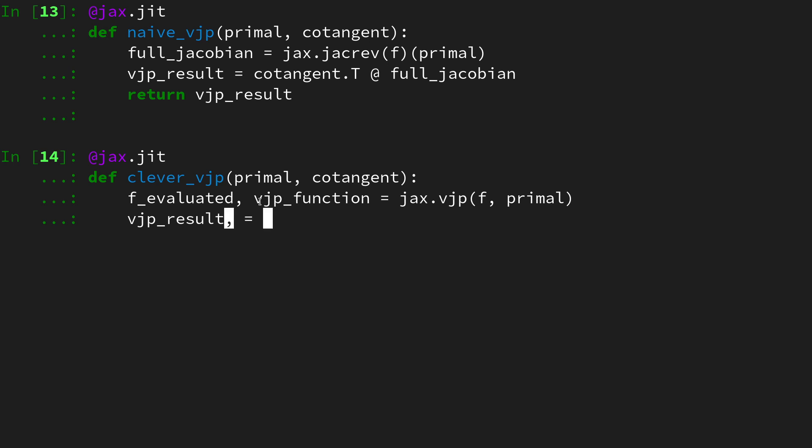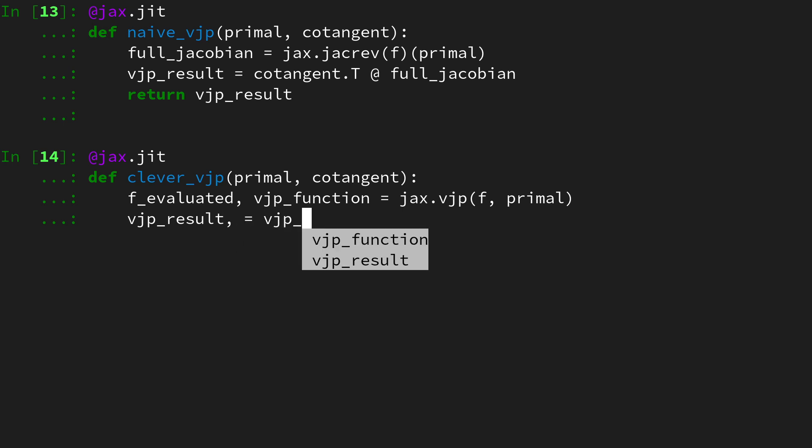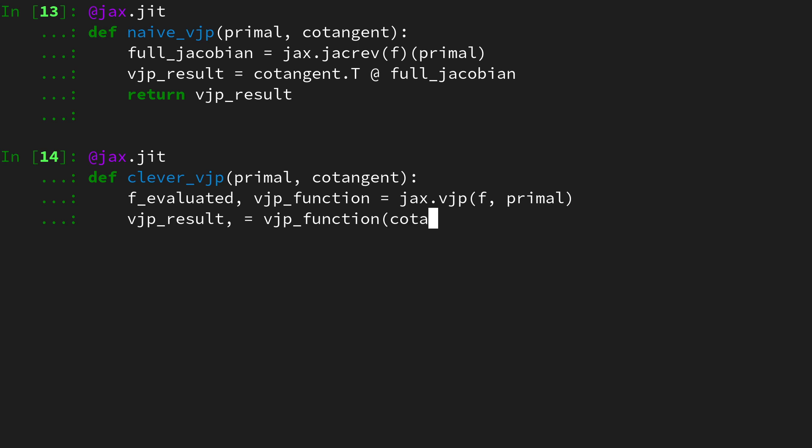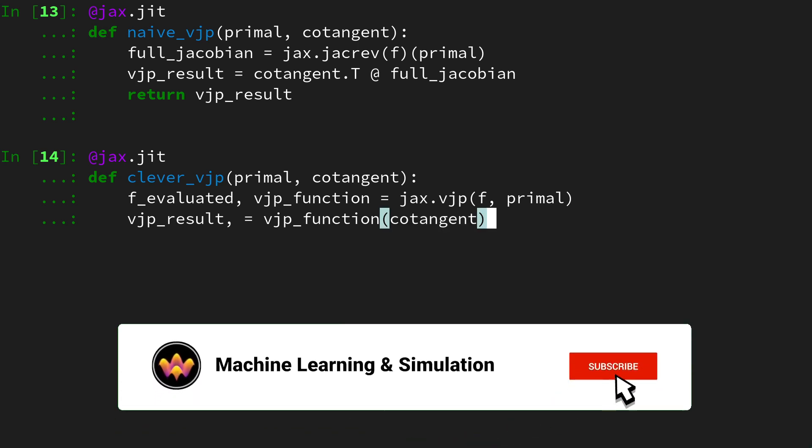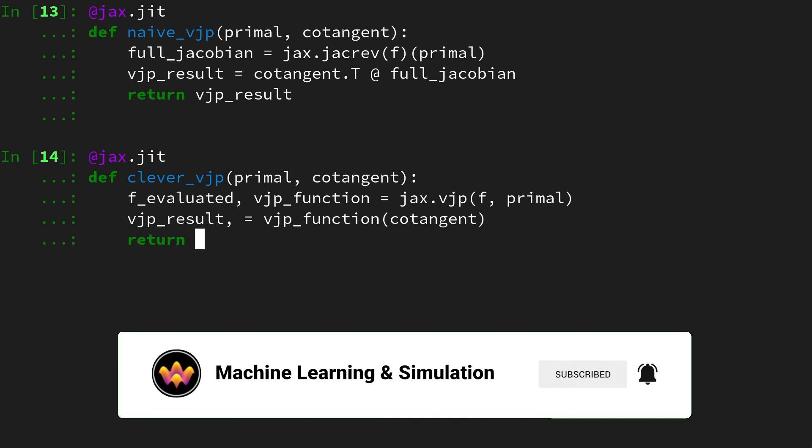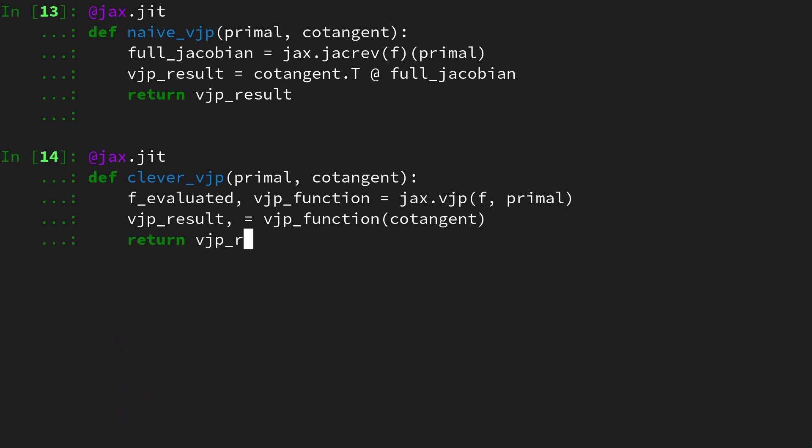This vjp function now performs our vector jacobian product. We can say vjp result comma equals, and I'm doing the comma here because this vjp will return a tuple with only one entry, since f only has one input, so I can already unpack the tuple. Then let's use vjp function and call it on the cotangent, and this will perform the product for us. Then let's return the vjp result.